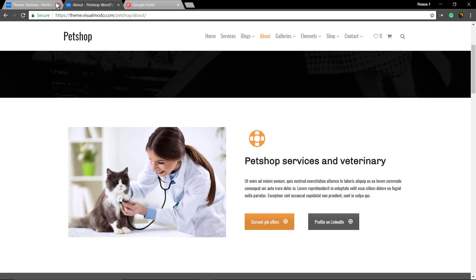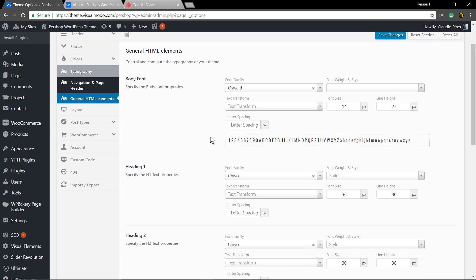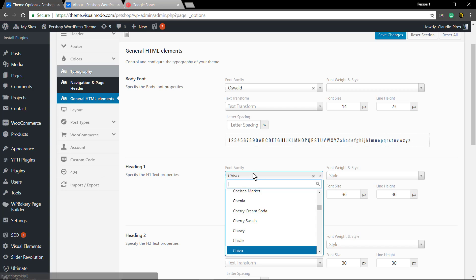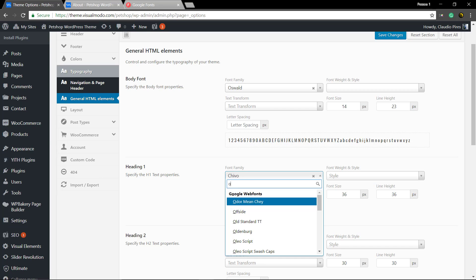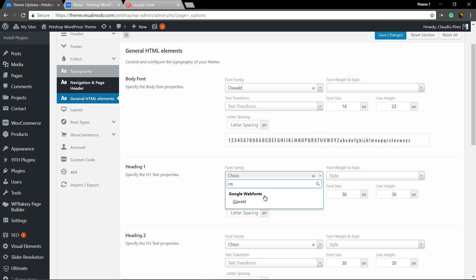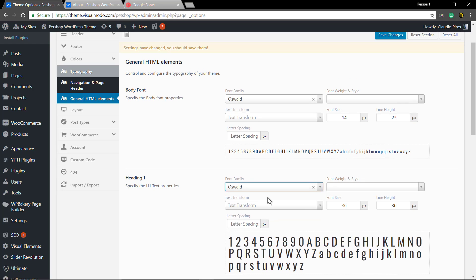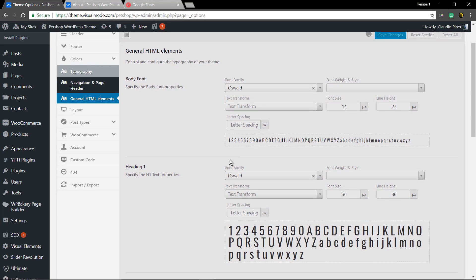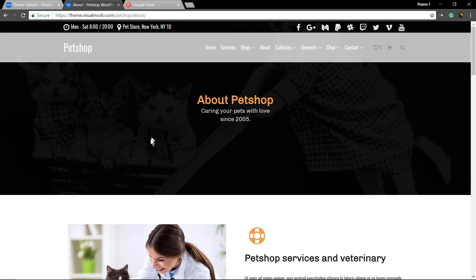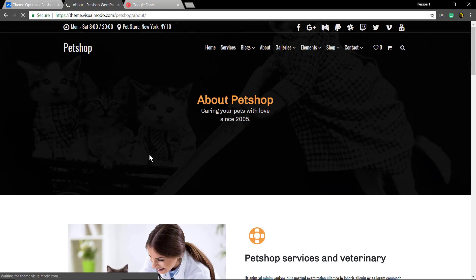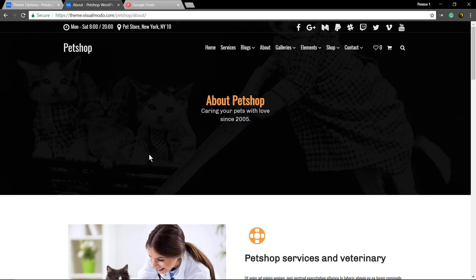I'll change the body font. For Heading 1, let's have a look at the page title, the About page.